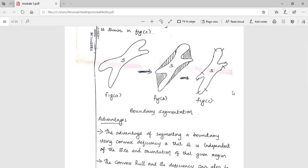The convex hull and its deficiency can also be used for describing a region at its boundary. The main drawback of using boundary segmentation is that digitization, noise, and variation in the segmentation may lead to irregular boundaries of the region, which results in an inefficient decomposition structure. To overcome these irregularities, smoothing should be applied before partitioning.